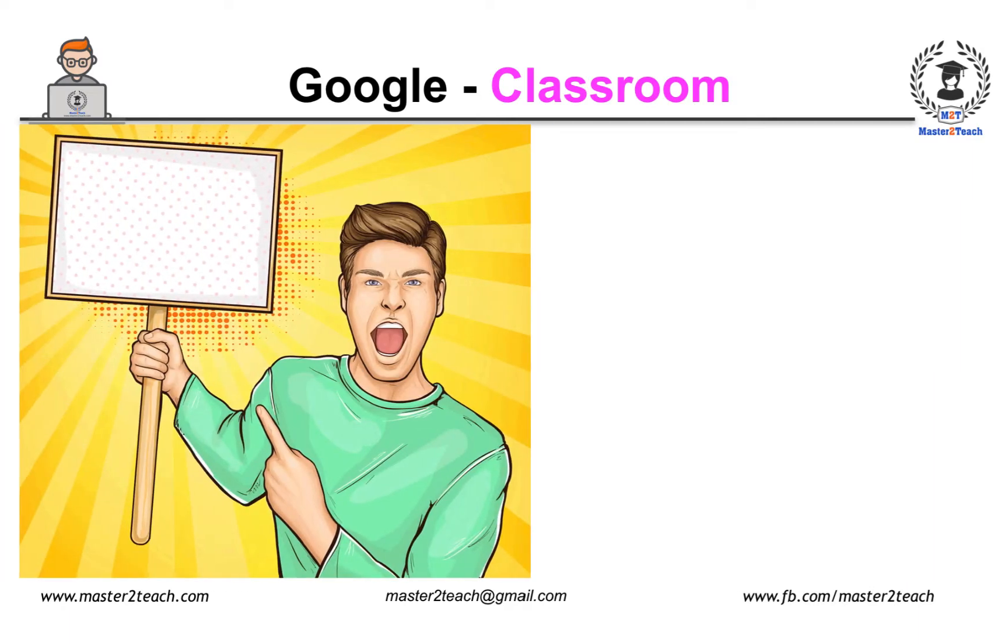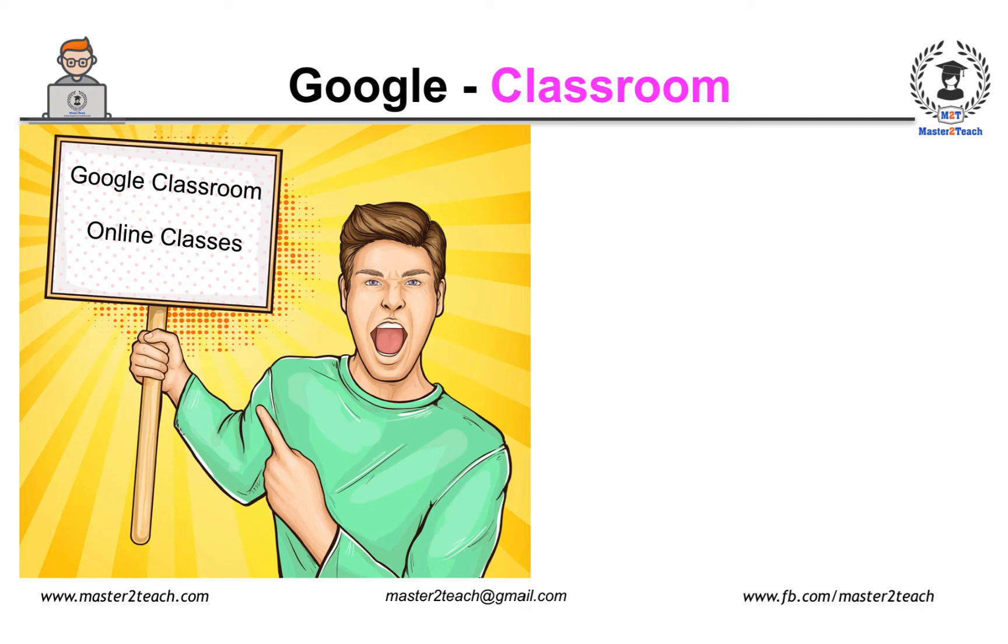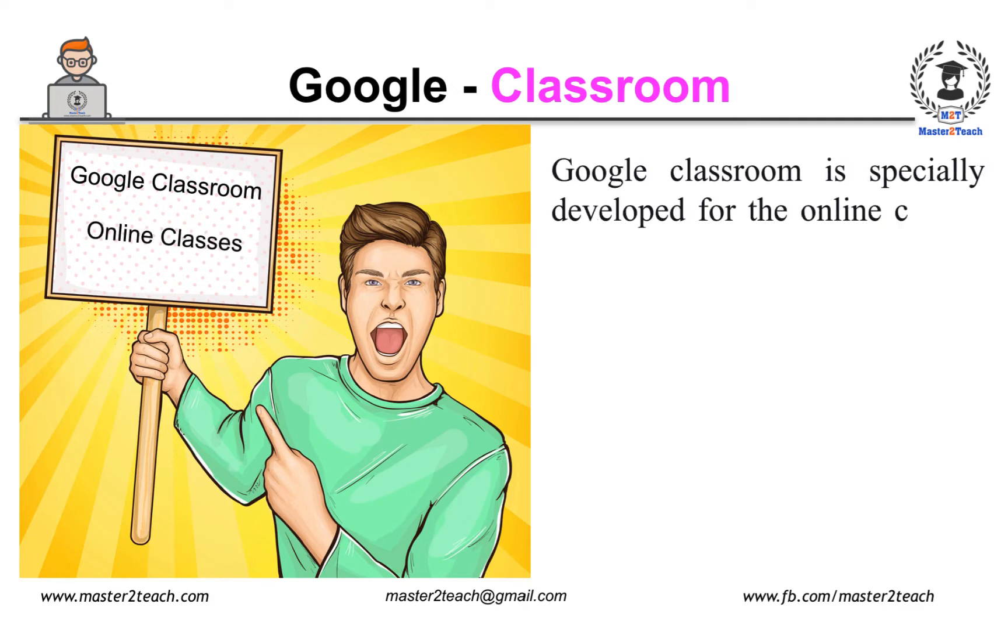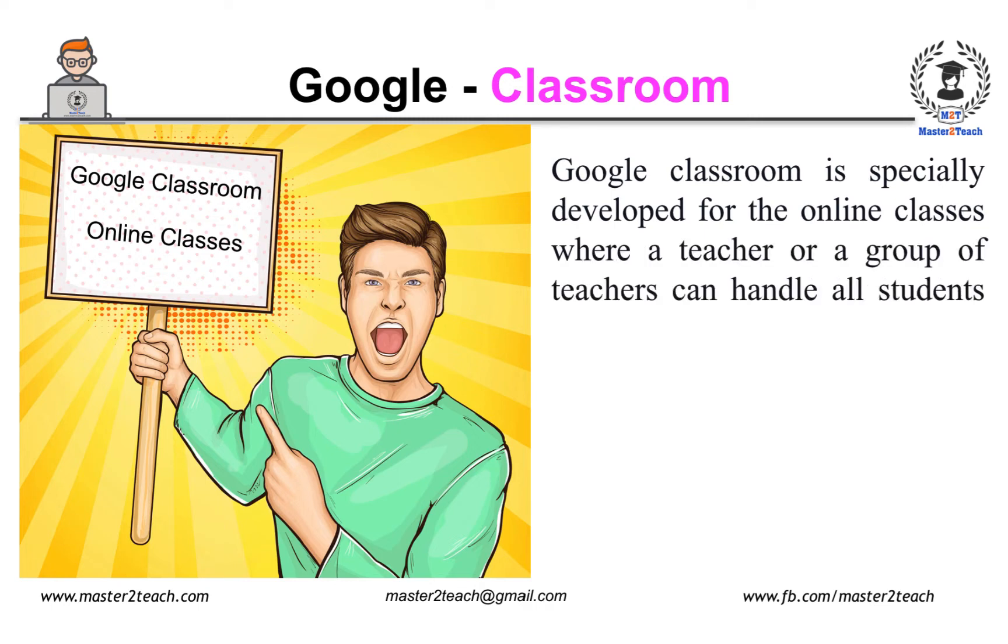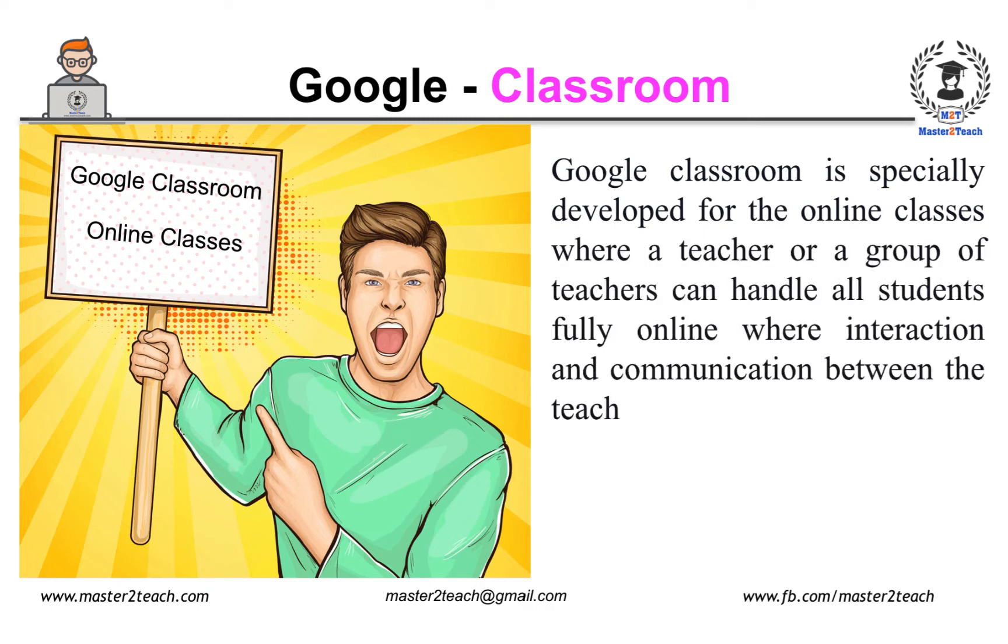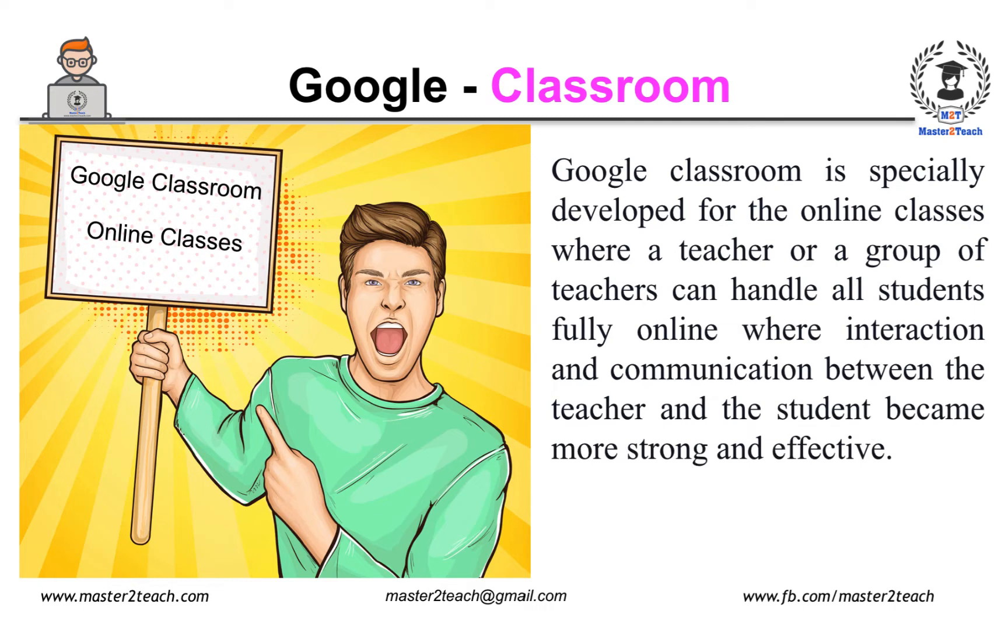Okay, let's start. One of the most amazing tools of Google is Google Classroom. Google Classroom is especially developed for the online classes where a teacher or a group of teachers can handle all the students fully online where interaction and communication between the teacher and the student became more strong and effective.